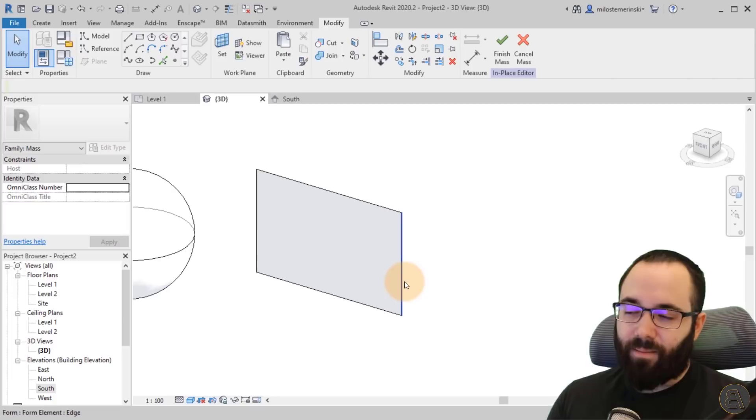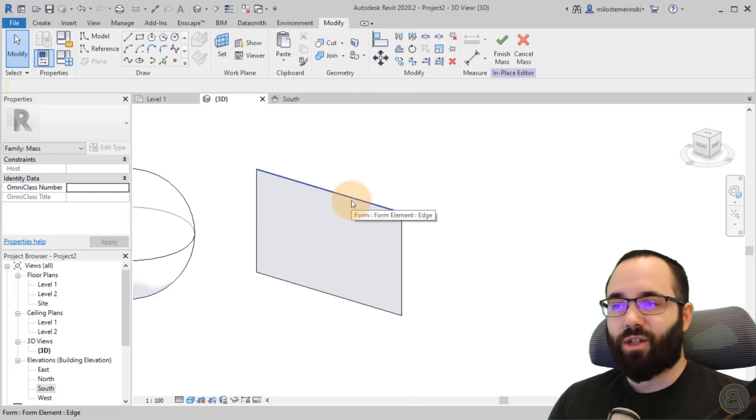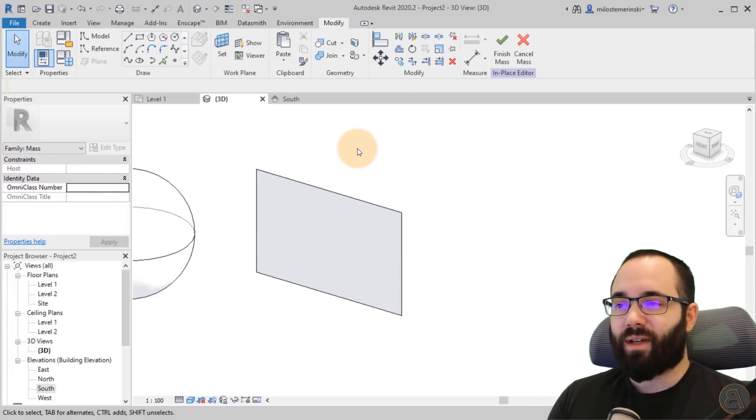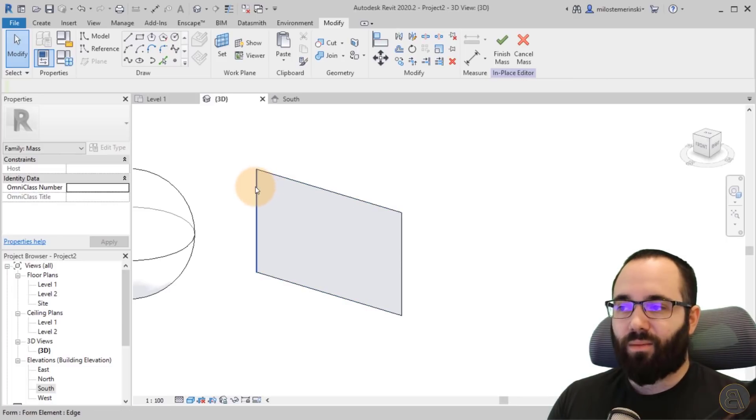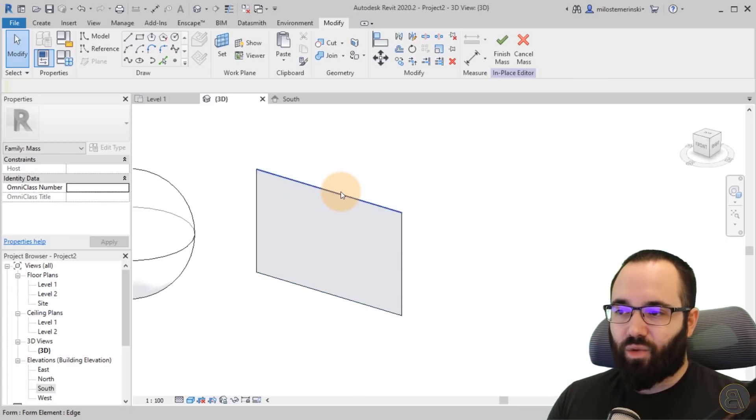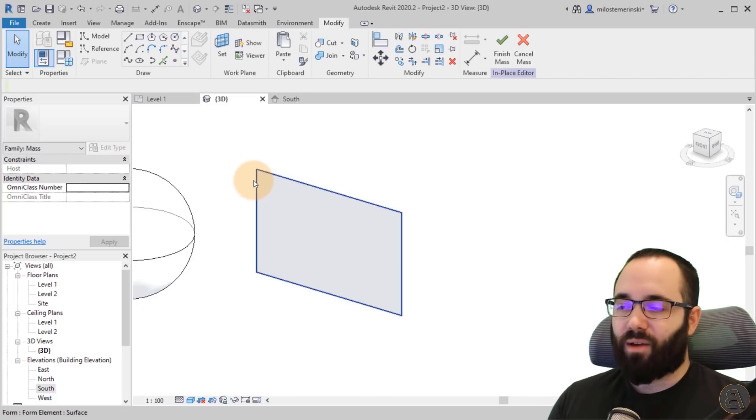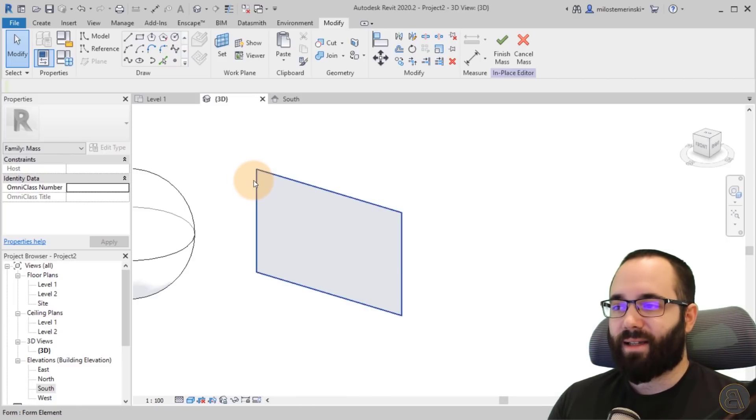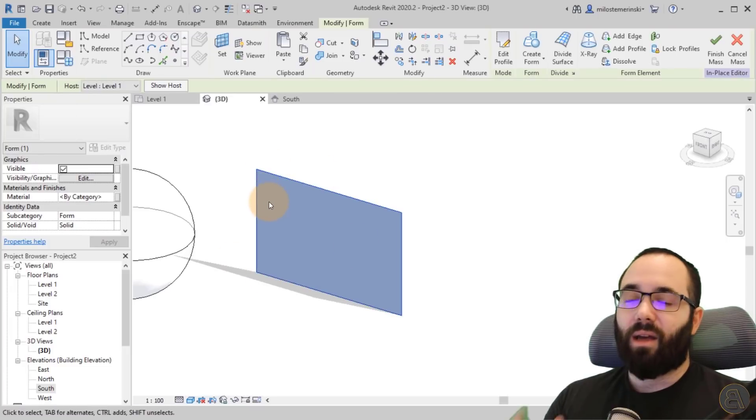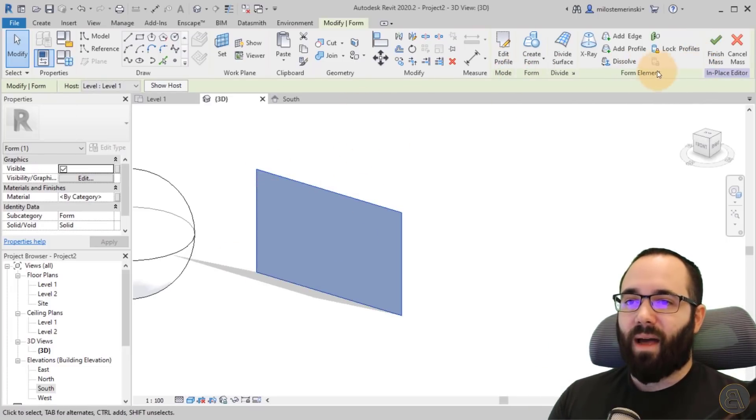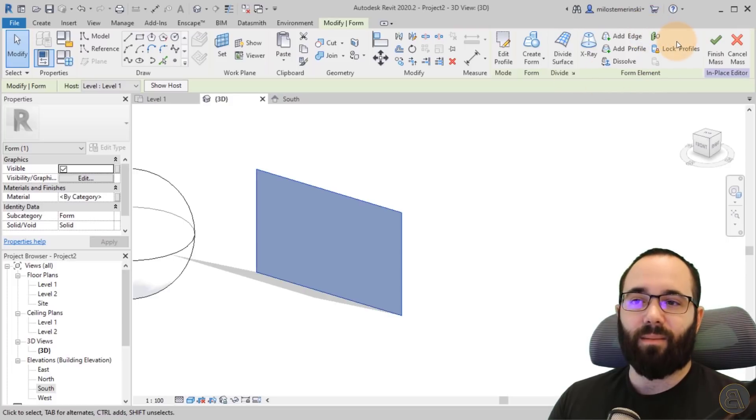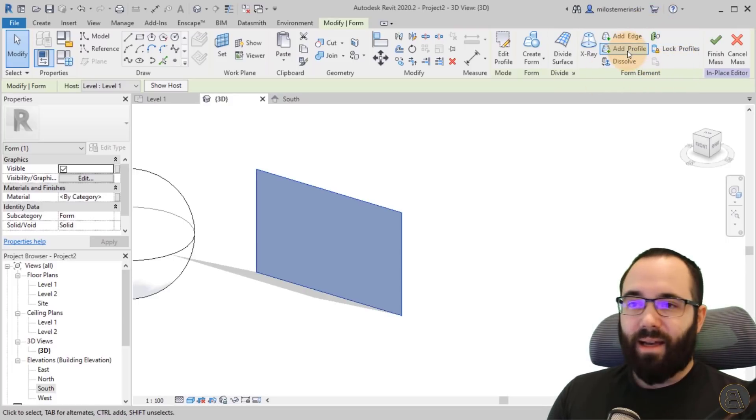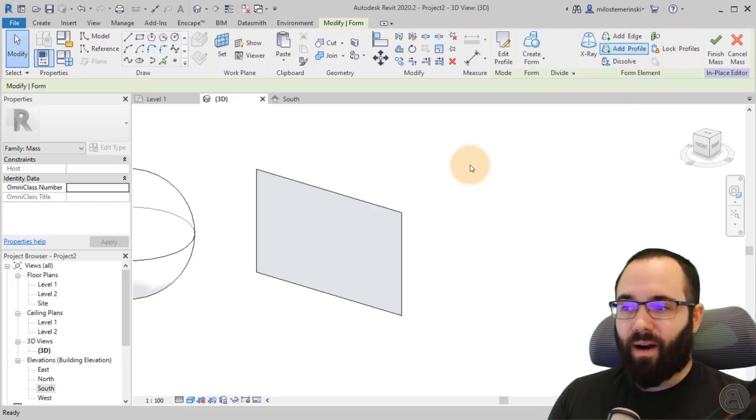But what if I want to change it even further? Well, let's now explore when we select this and make sure to select the whole thing. So when the whole thing highlights, not just one edge, but the whole thing, if you cannot get to that, use the tab key once or twice, and then it's going to highlight the whole thing. You click to select and then here you get the form element tools. So these are kind of form manipulation.